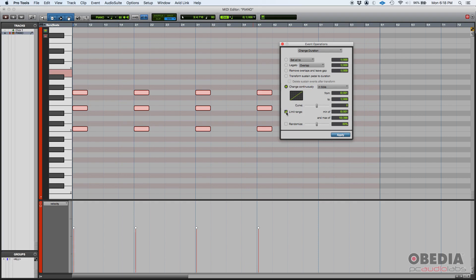You can also limit a range. The range that appears here is a range that can be affected by the change duration function. And then you can also randomize. When you randomize, it basically randomizes the duration change depending on this percentage.